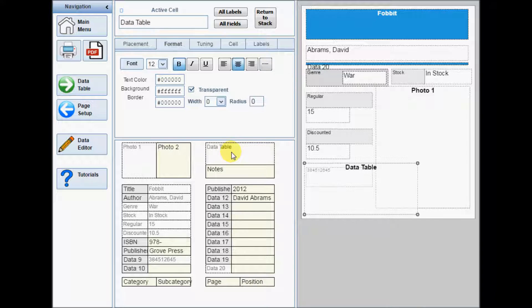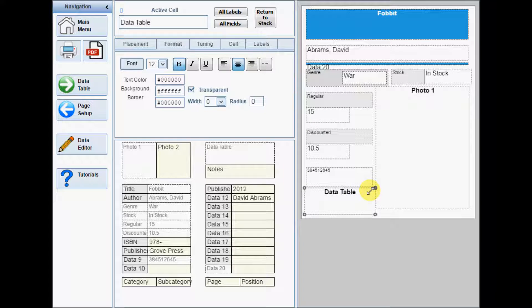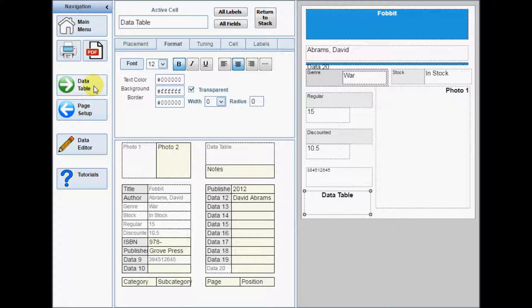To add a data table to your product layout, add the data table cell just like any other cell. Click the data table button to open the separate design form for the cells in the data table.